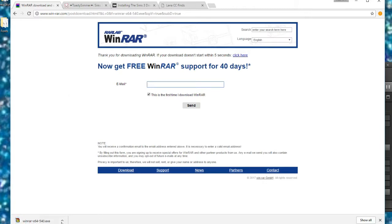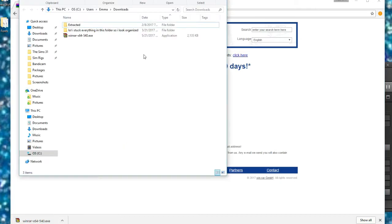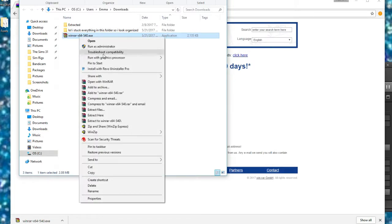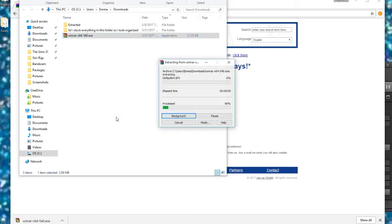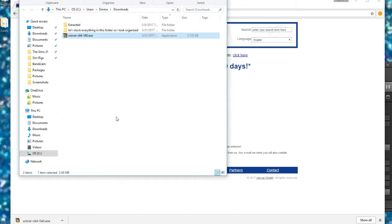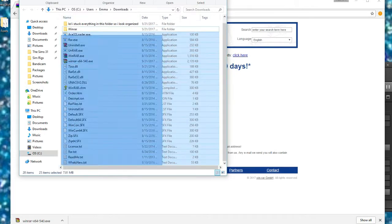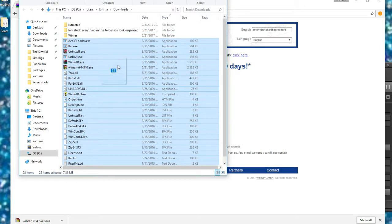Then we're going to right click and then show in folder, right click that, which is a WinRAR setup, and then click install or extract here and then it will extract. You can shove all of that into a folder basically because now you have WinRAR.